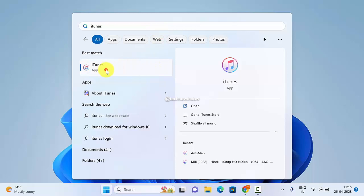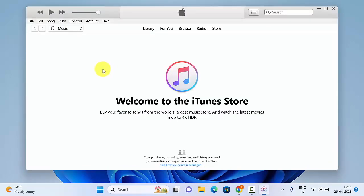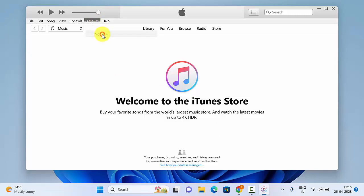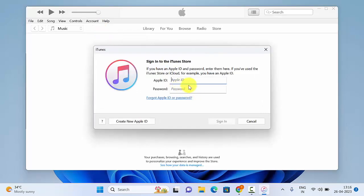If you don't have the iTunes app installed on your PC, you can download it from the Apple website — you will get the link from the description below. Open iTunes, click Account, then click Sign In. Sign in with the Apple ID that you are using on your iPhone. Make sure your iPhone Apple ID and your iTunes Apple ID are the same, then click Sign In.